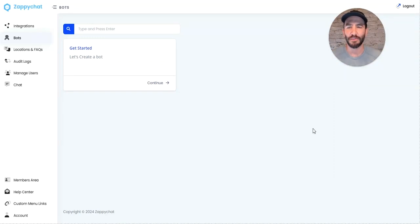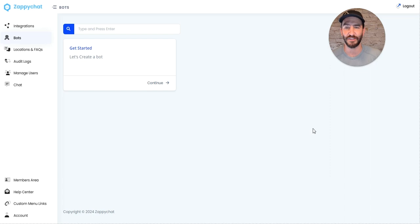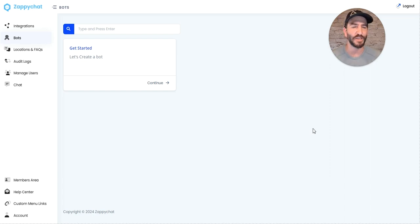Hey, so I want to show you how ZappiChat can book into a Calendly calendar directly off your website and how easy that is to get set up.